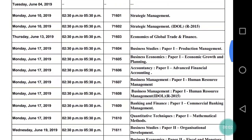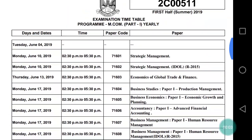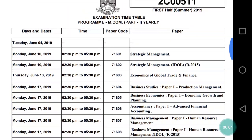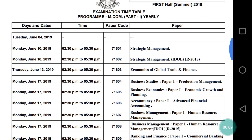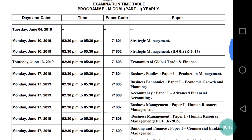Hello everyone, welcome back to the channel Last Minute Revision with RSM. Here I am back with another video. Today's video is about the timetable issued by University of Mumbai for M.Com Part 1 yearly students.